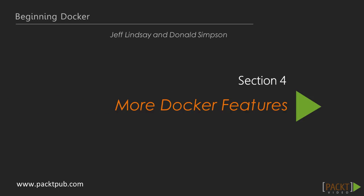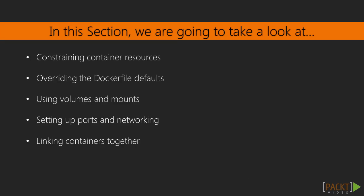Welcome to the first video of section 4. In the previous section, we looked at making and building our own container images. In this section, we're going to revisit the docker run command and explore some of the features it provides us when running containerized commands.